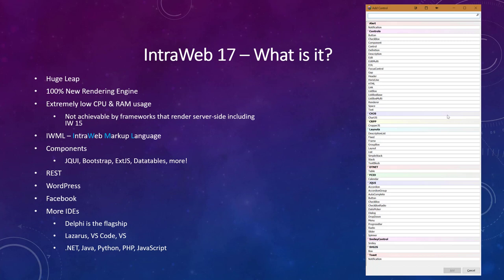Initially, IntraWeb 17 focuses on our flagship version, Delphi. However, because of IWML, we plan to also support Lazarus, Visual Studio Code, Visual Studio, .NET, Java, Python, PHP, JavaScript and more.